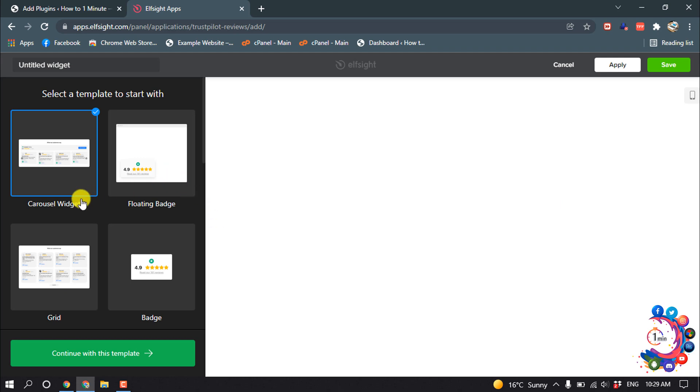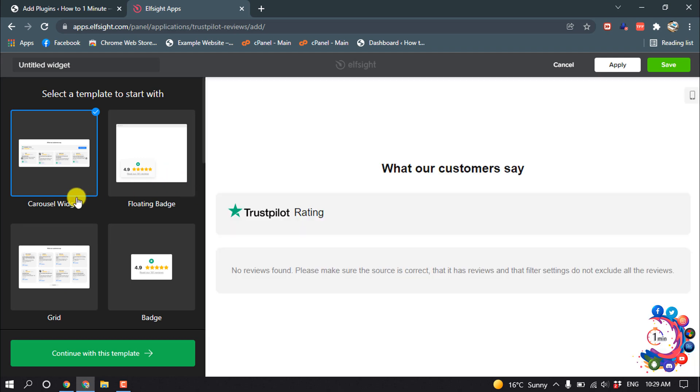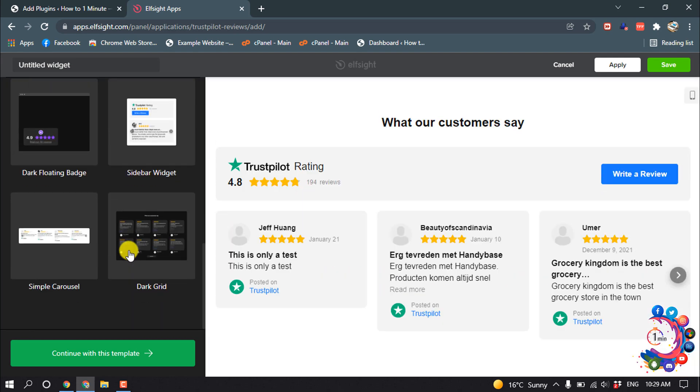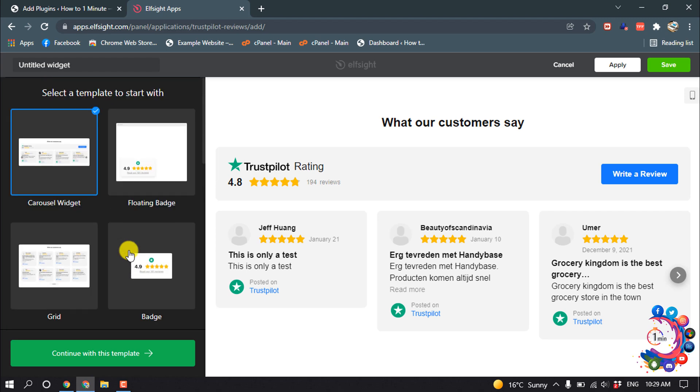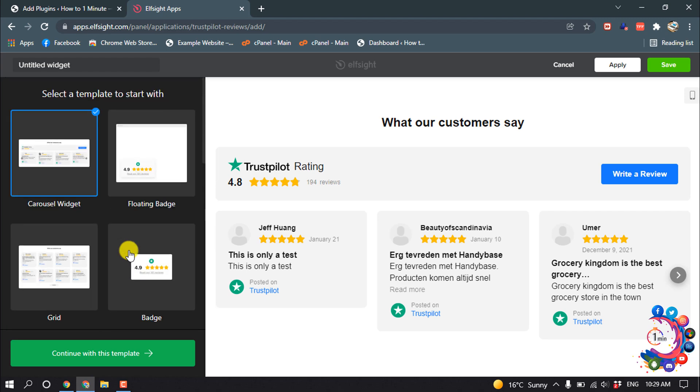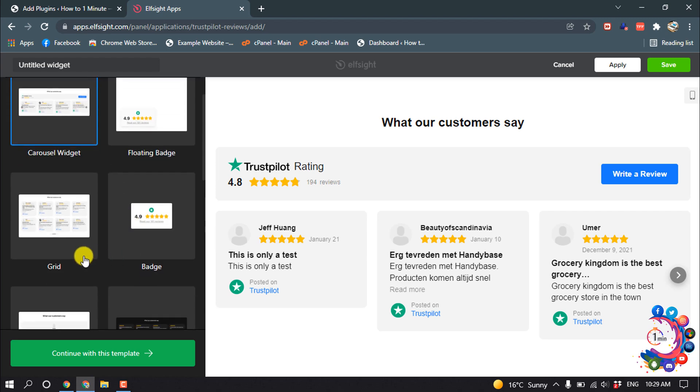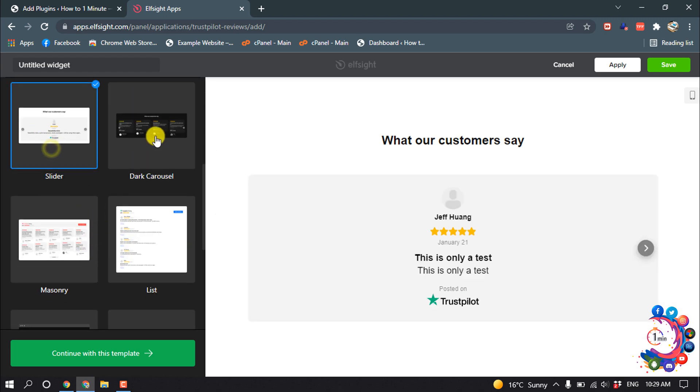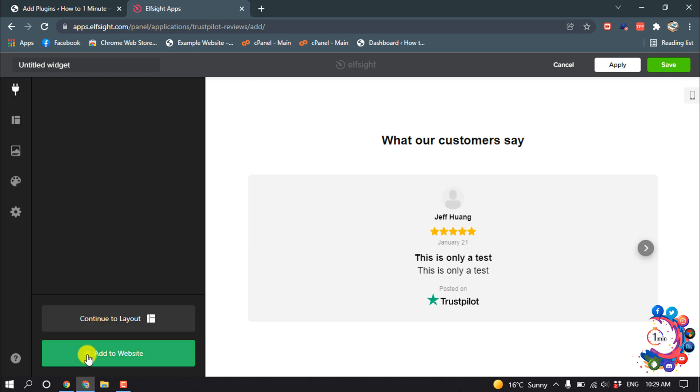Now here you'll find some templates to use. I'm going to use this template. Select the template and click on Continue with this Template.